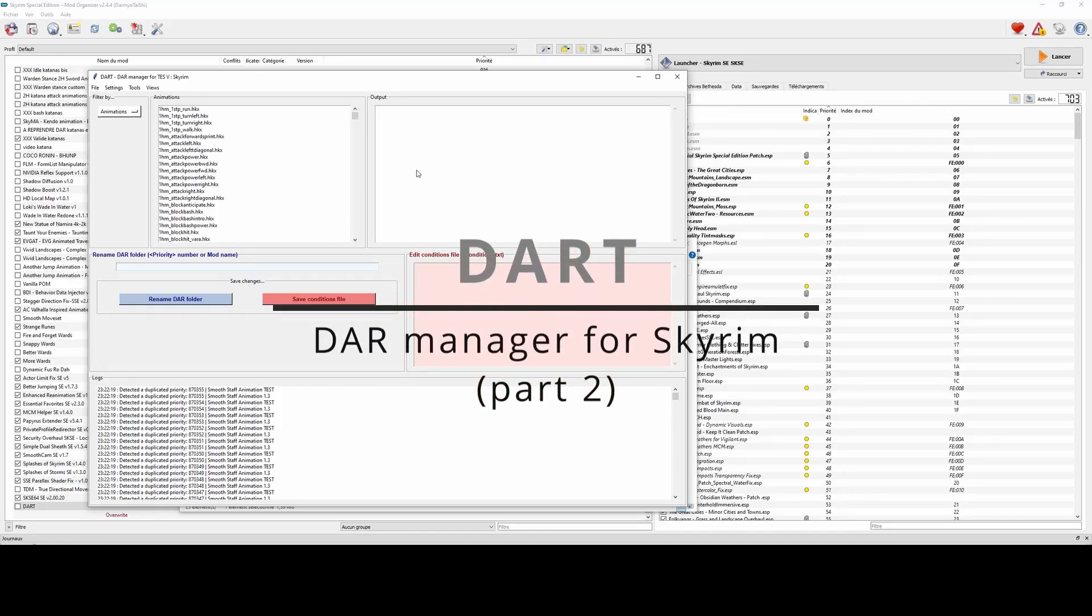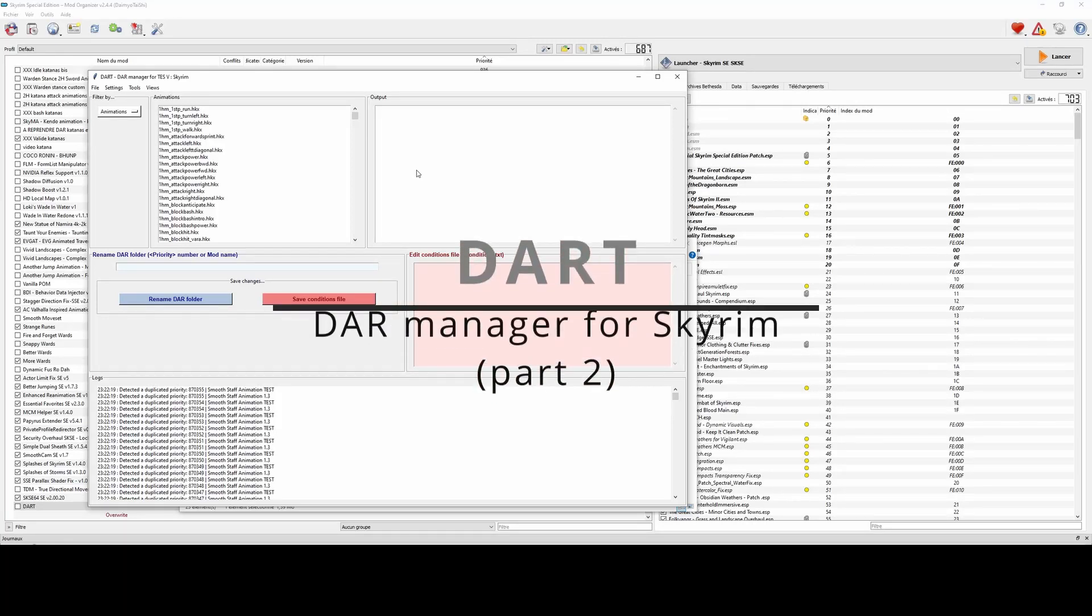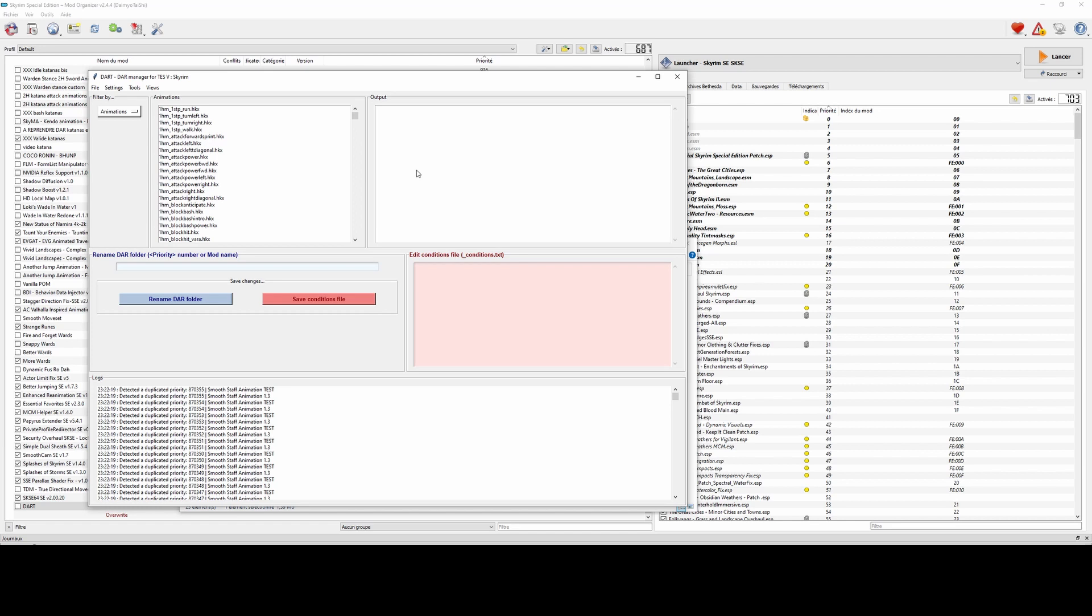Hi everyone, welcome back to another tutorial video for Dart. In this video I'll be showing you some of the latest updates and features that have been added in the recent versions with a focus on user customization for the app's settings.